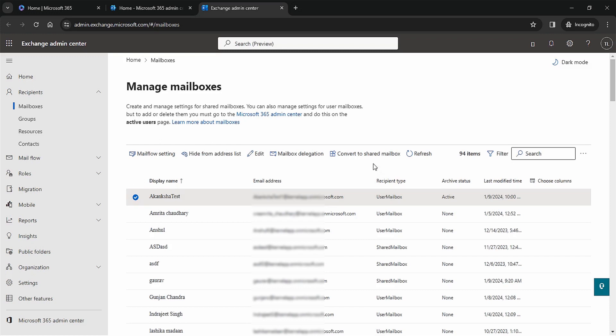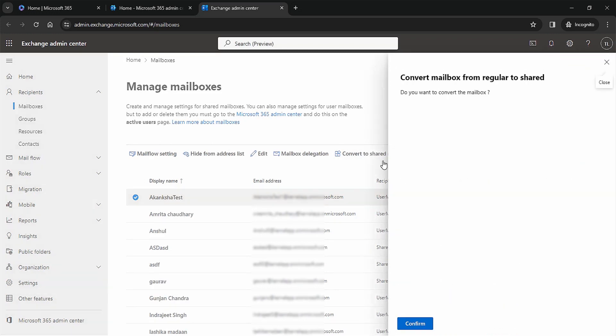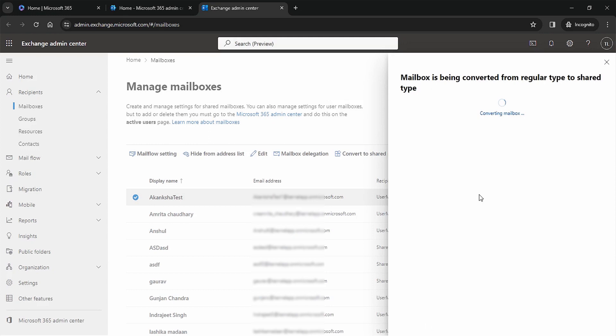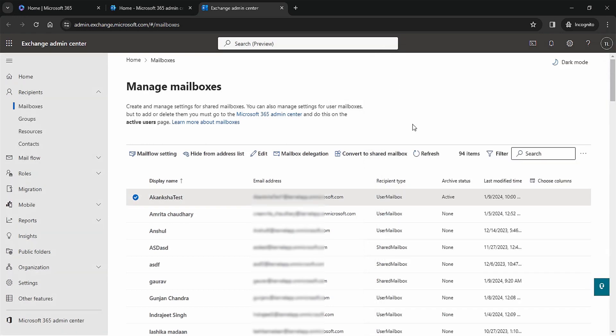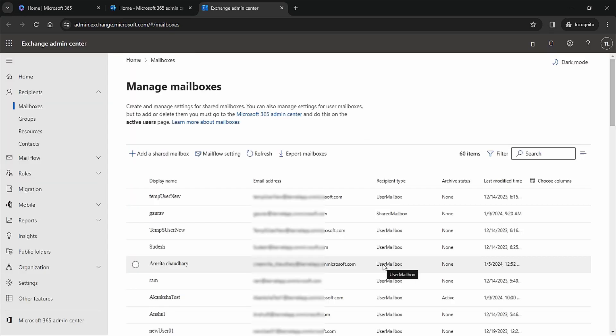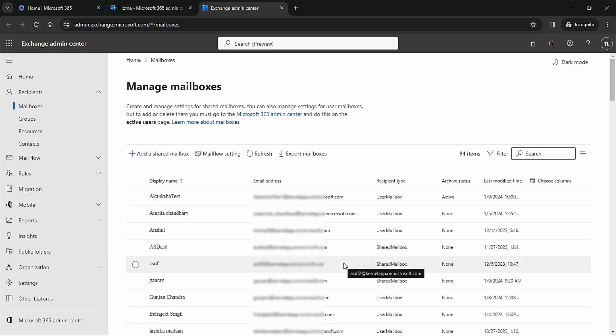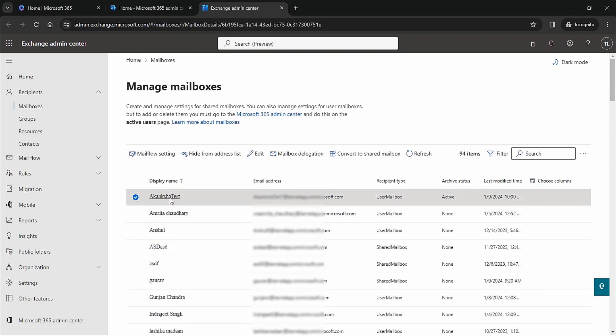As soon as you choose it, multiple options will be available. Then choose 'Convert to Shared Mailbox' option. Office 365 will ask whether you want to convert a regular mailbox to a shared one. Click Confirm. It will take some time to change the type of mailbox.